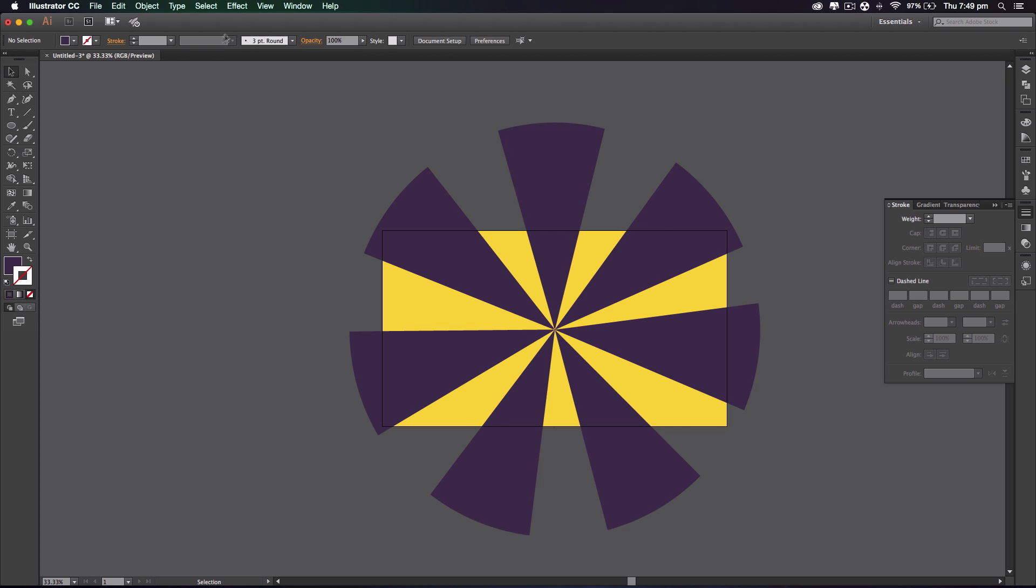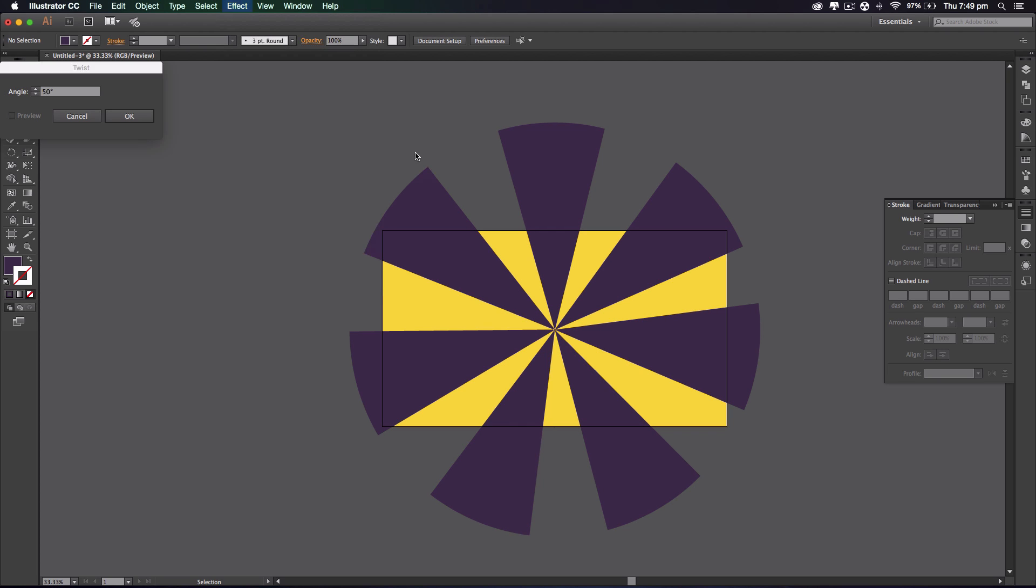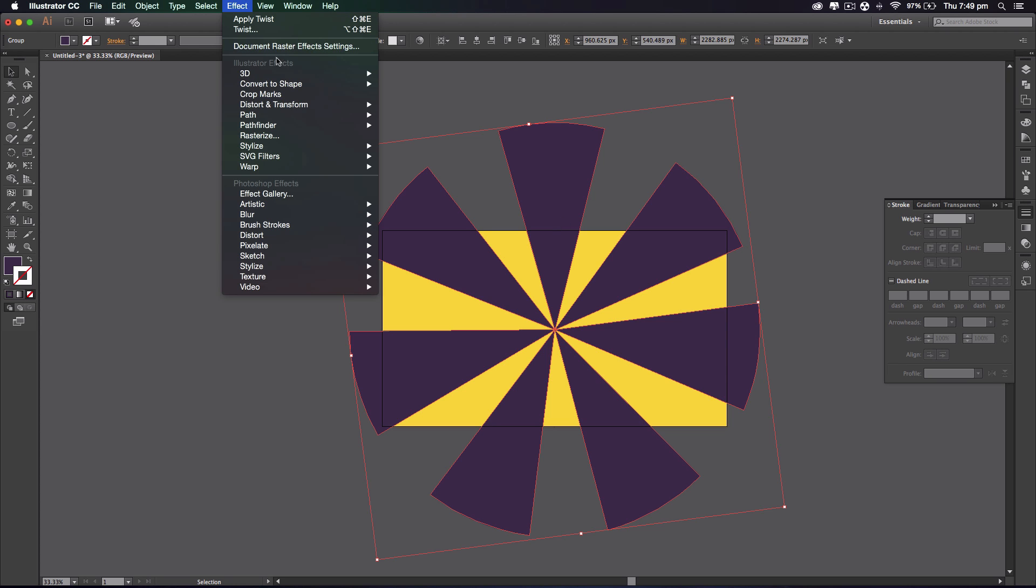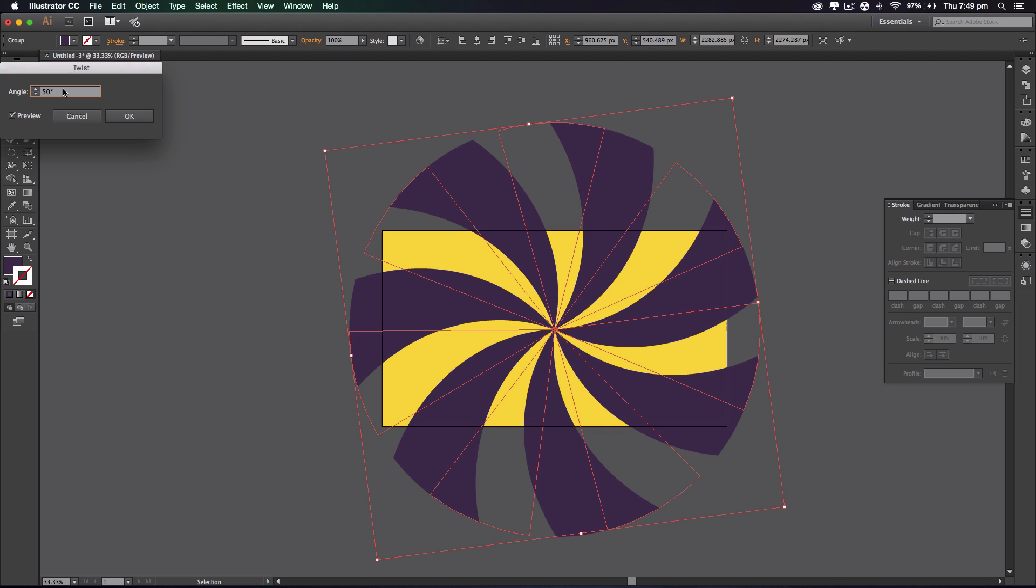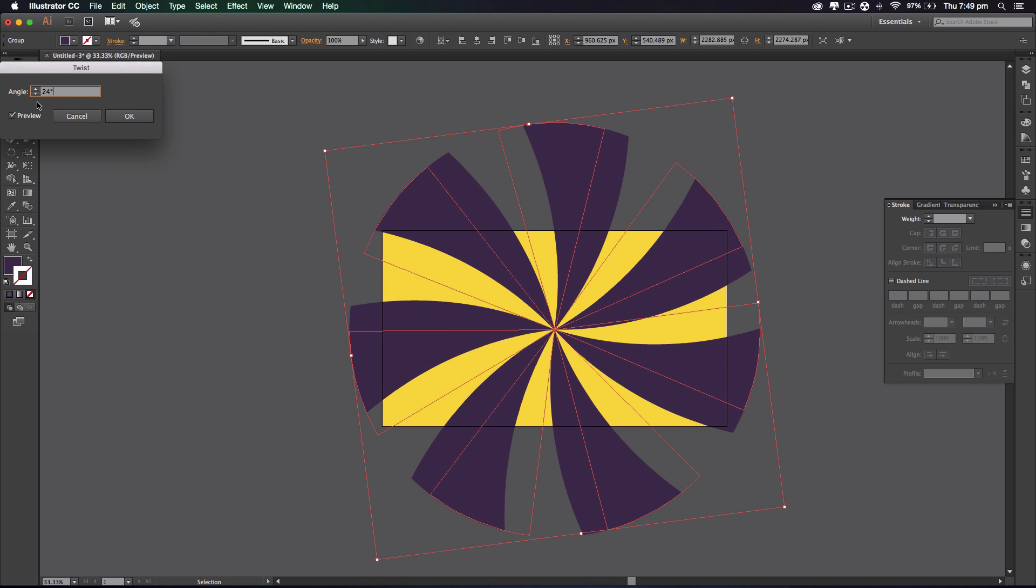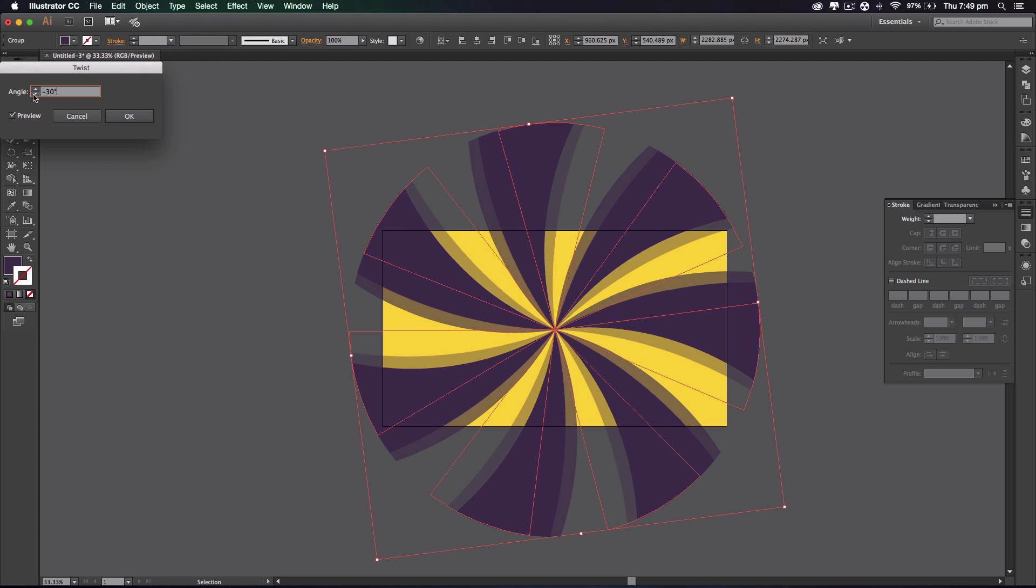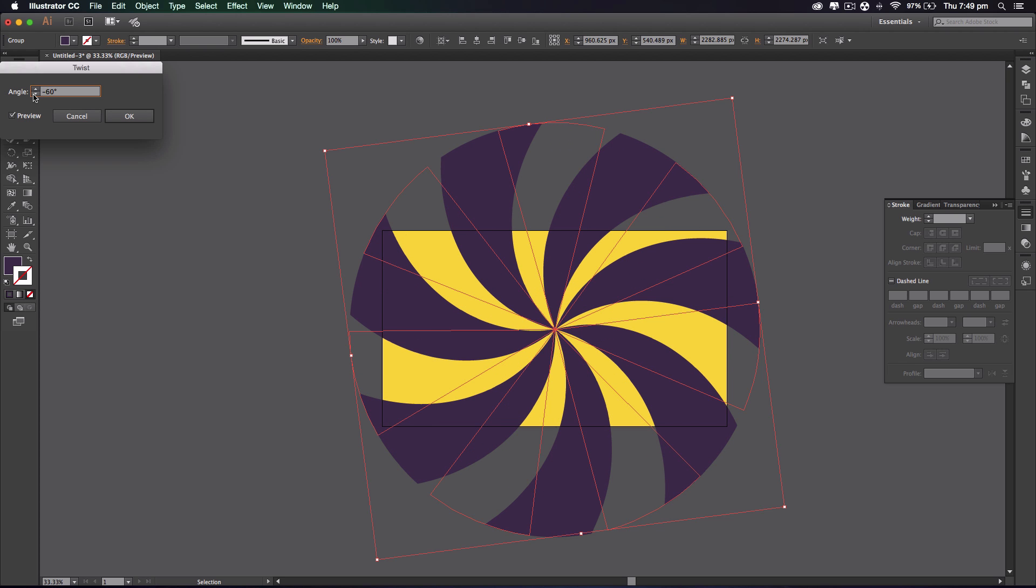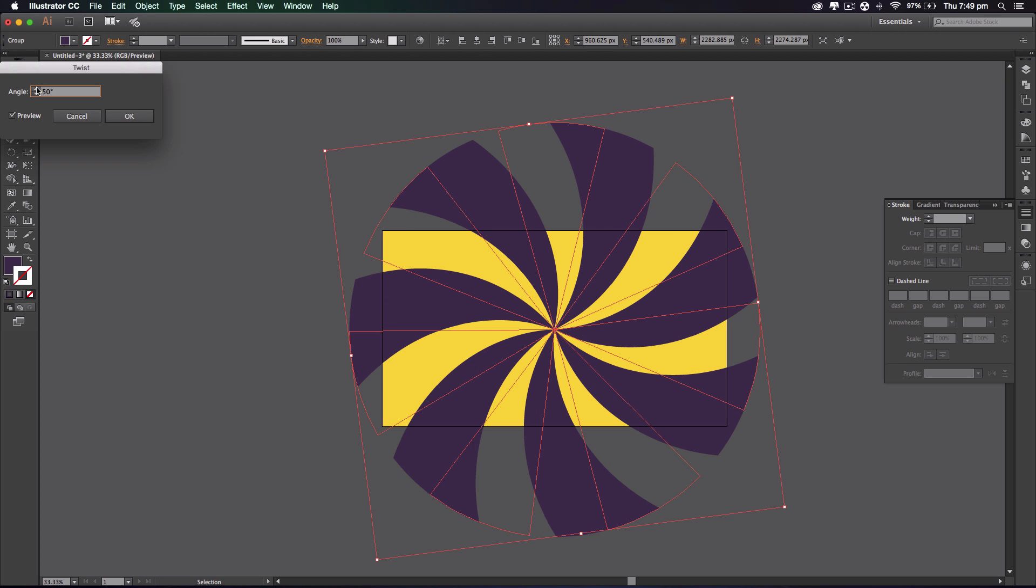I'm gonna rotate it a bit more to the right. That looks pretty good. So what we're gonna do is go to effects, distort and transform, and twist. This is where the magic happens. Actually hold on, the magic hasn't happened yet. We need to select the shape we want to twist and go to effects, distort and transform, and twist. This is where the magic happens. So we're gonna press preview and as you can see we've got a really nice twist going on. So we're gonna increase it using this. You can twist it either way you like. I'm gonna twist it 50 degrees and okay.